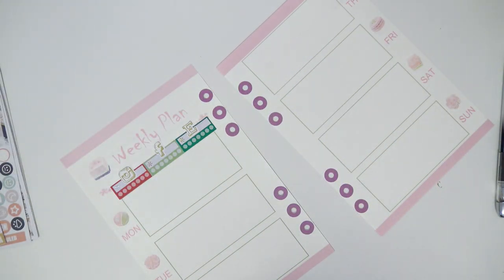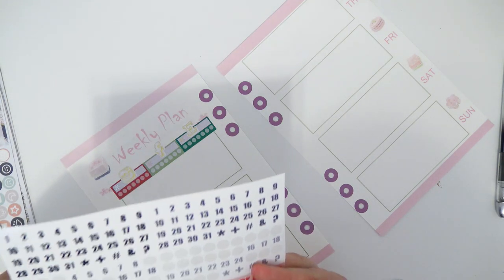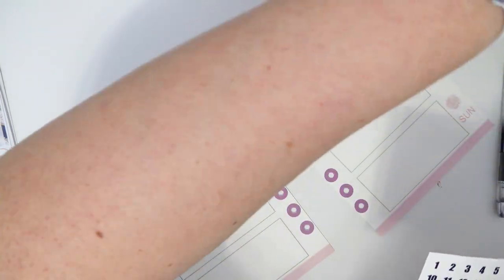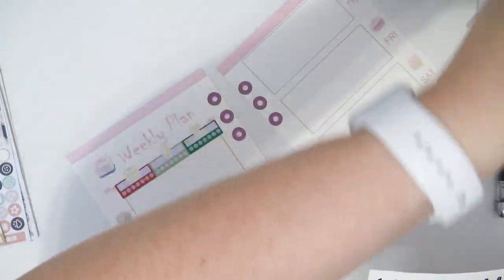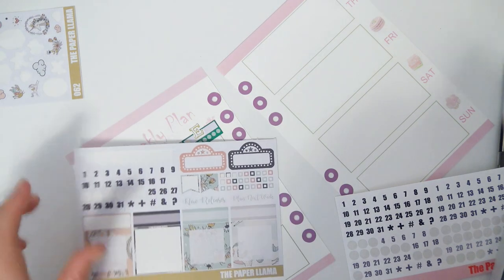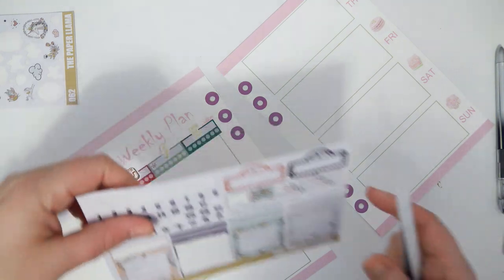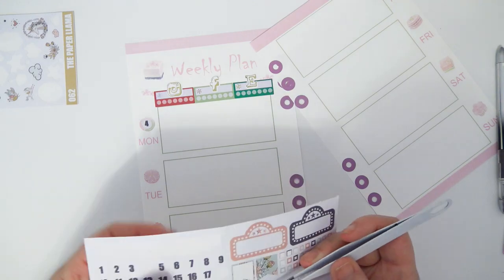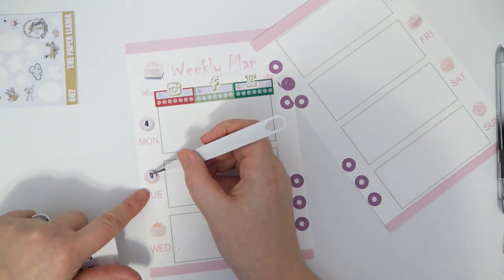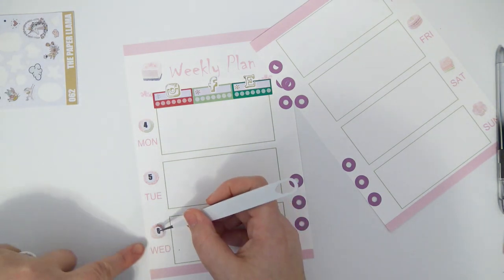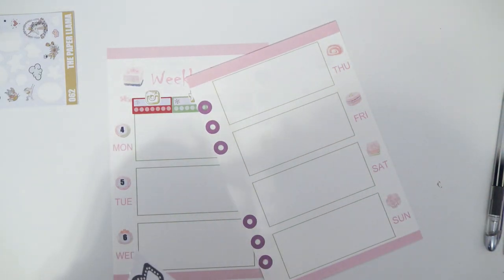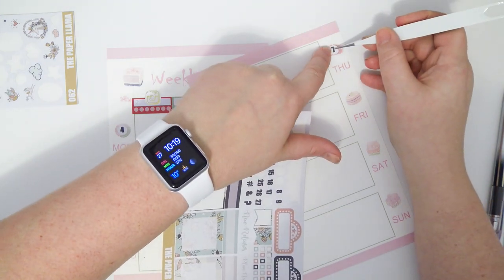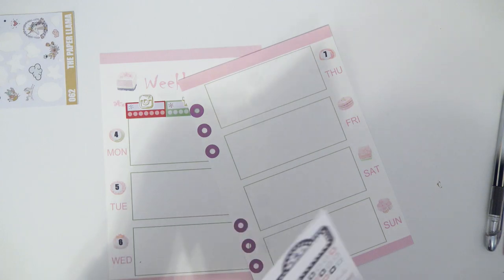And then I need to put in my date dots. I just stick them right on top of the little pastries there. It works for me, I don't really care about covering them up a little bit. I prefer this, it's more centered.